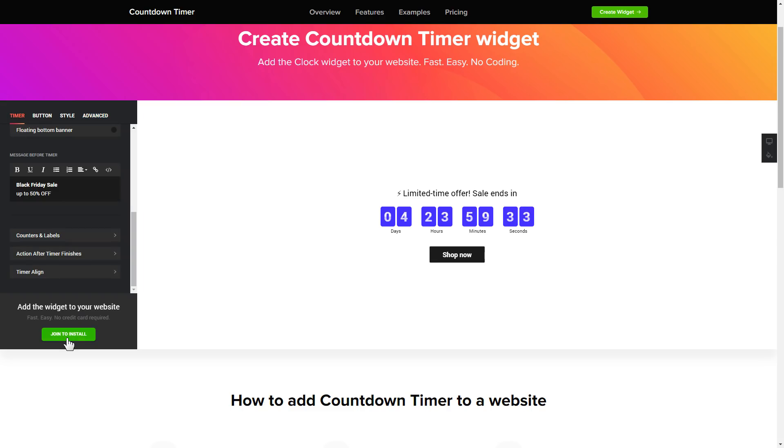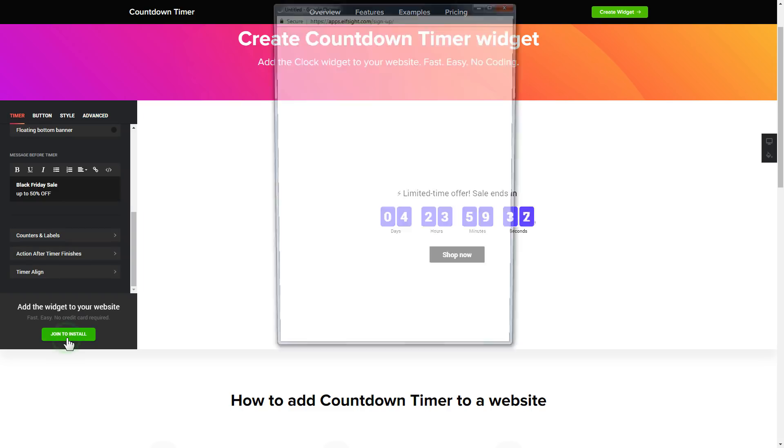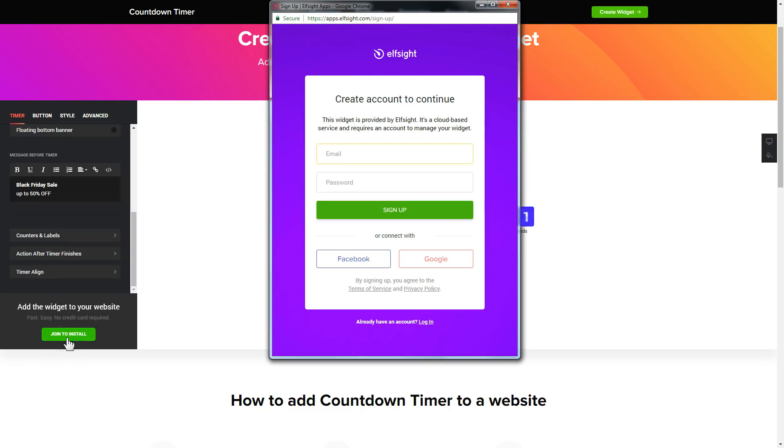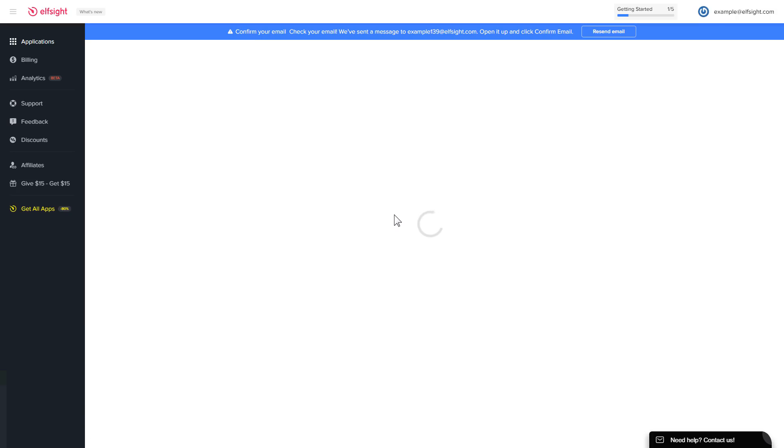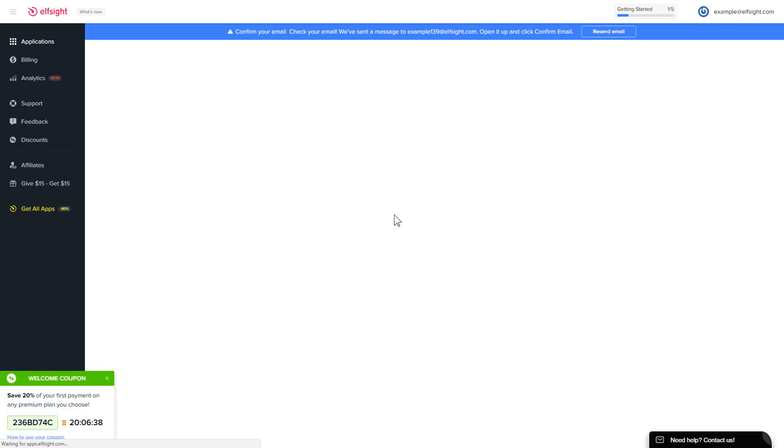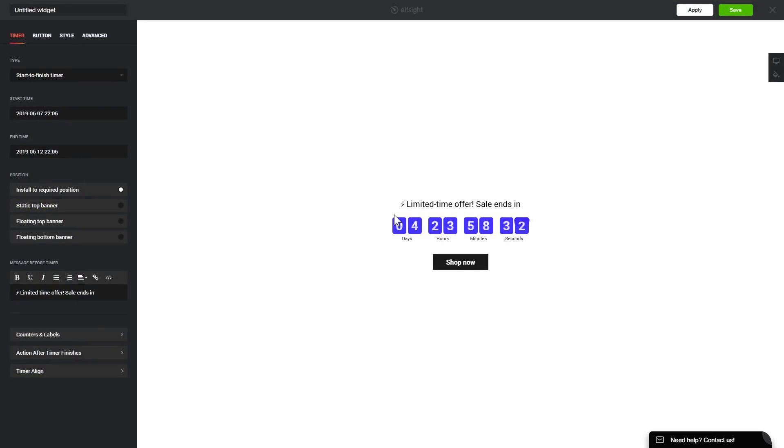Click join to install to add the widget to your website. Log in or sign up to Elfsight apps. This is free, no credit card required. After you sign up you'll see the widget that you have just created. Click Save.